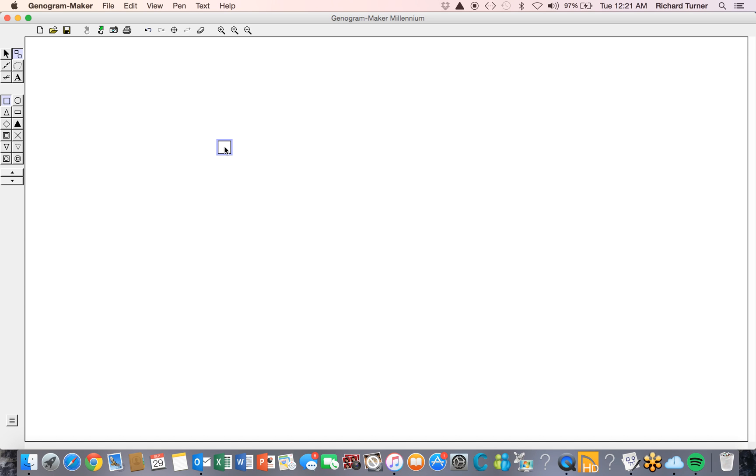With the recently created figure highlighted, an extensive property pad has appeared at the left center of the screen. The buttons in this property pad can be used to modify and refine the highlighted figure. Scroll up or down to access the full selection of buttons on the property pad. The index button is selected to designate the figure as the index person in the genogram.